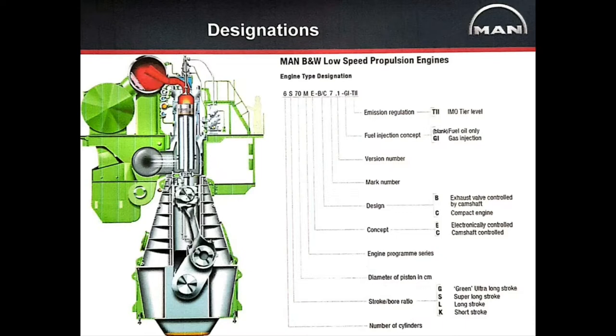Friends, you must be aware of the abbreviations for ME on a MAN B&W low-speed propulsion engines.